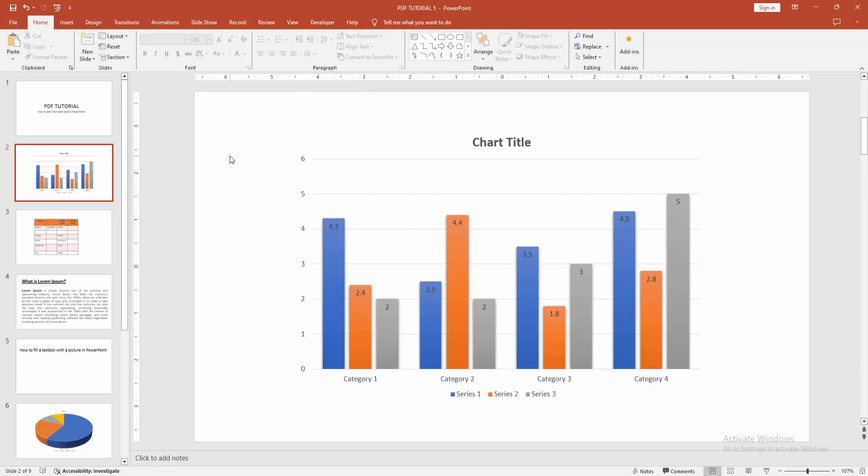Now we can see we added data labels to the chart easily. I hope you enjoyed the video. Please like, comment, share and subscribe to my channel. Thanks for watching.